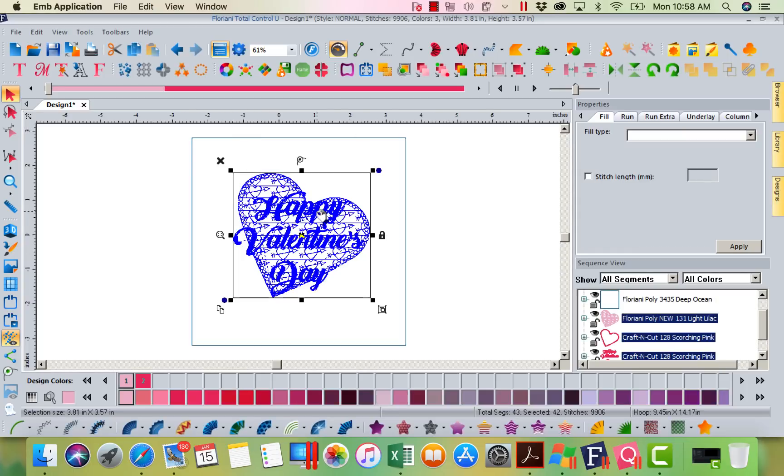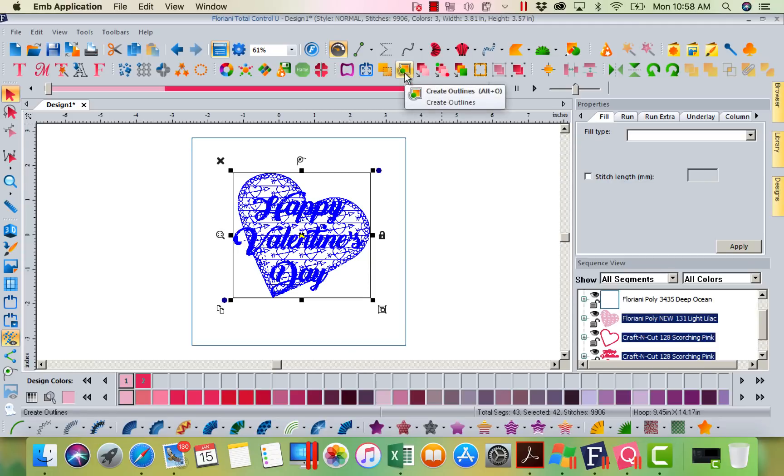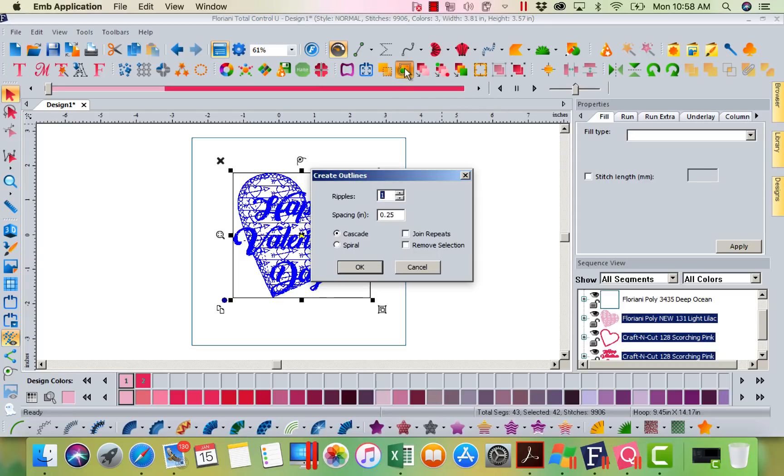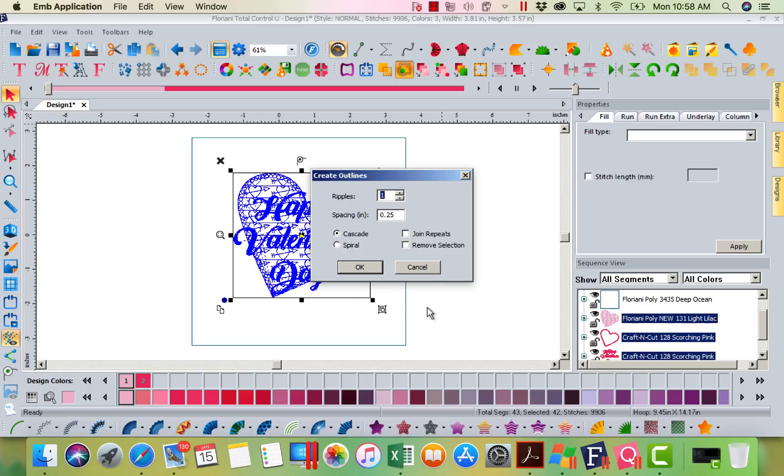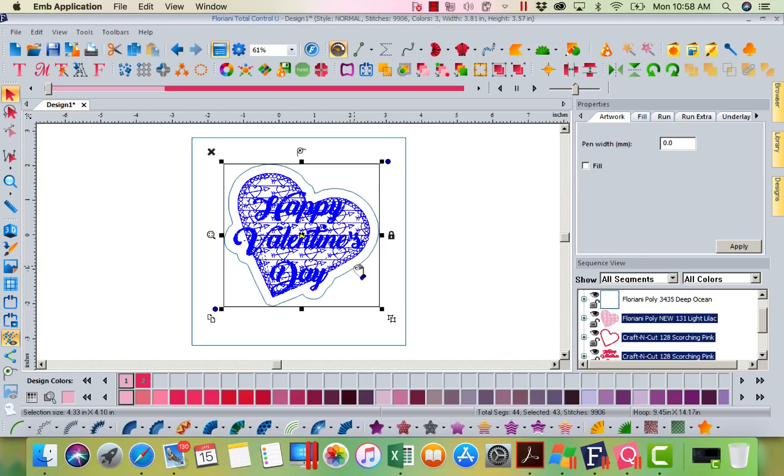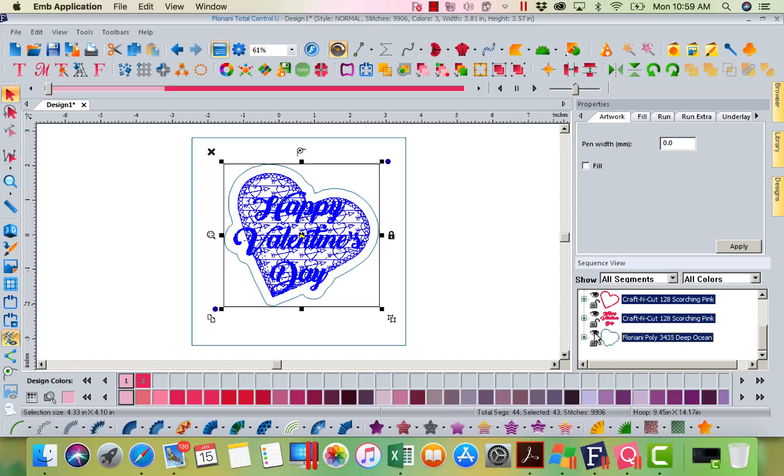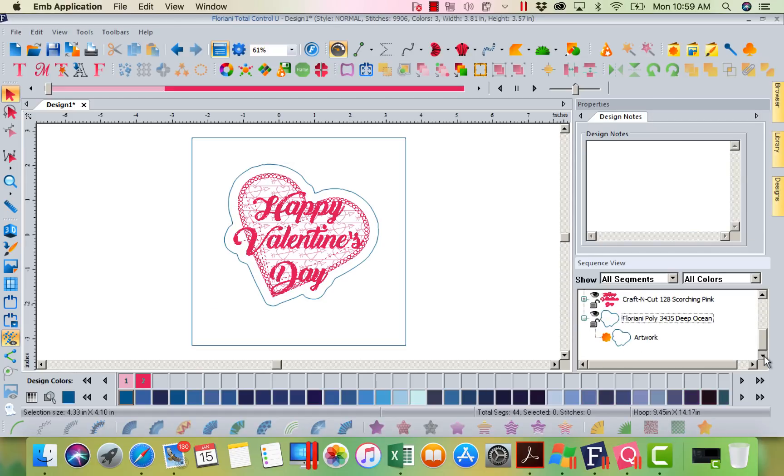Now what I'm going to do is I'm going to come up to my create outlines tool. Now this tool is both in both programs. So I'm going to left mouse click on it and it's going to ask me how many outlines do you want to create? Well, I'm going to say I just want to create one and I want it to be about a quarter of an inch away from my heart. I'm going to say okay. Now you're going to see this is an artwork outline. How do I know that?